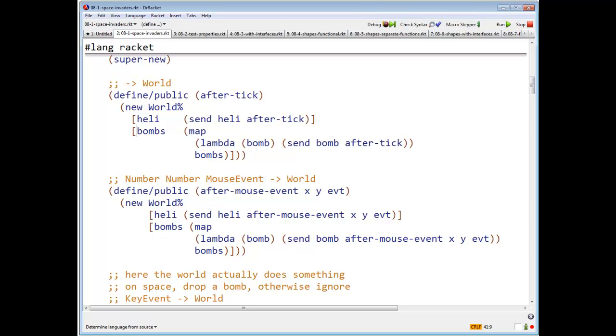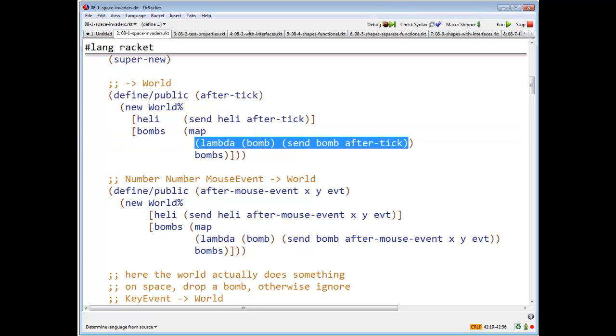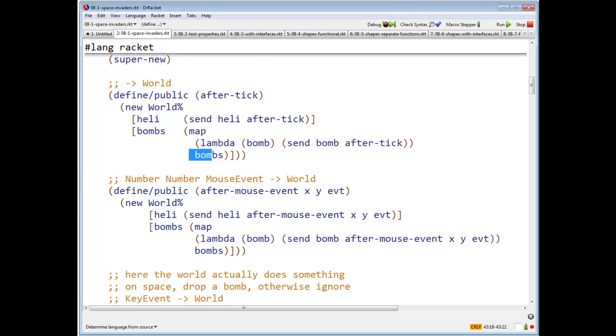For bombs, the new list of bombs will be the thing I get by applying the function lambda bomb send bomb after tick to each bomb in bombs.